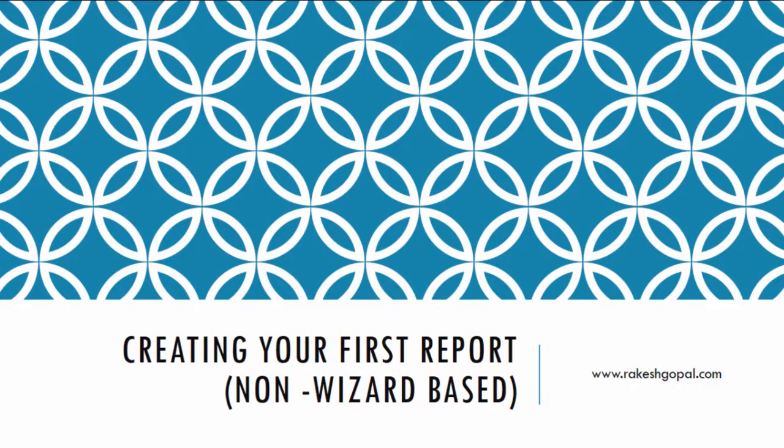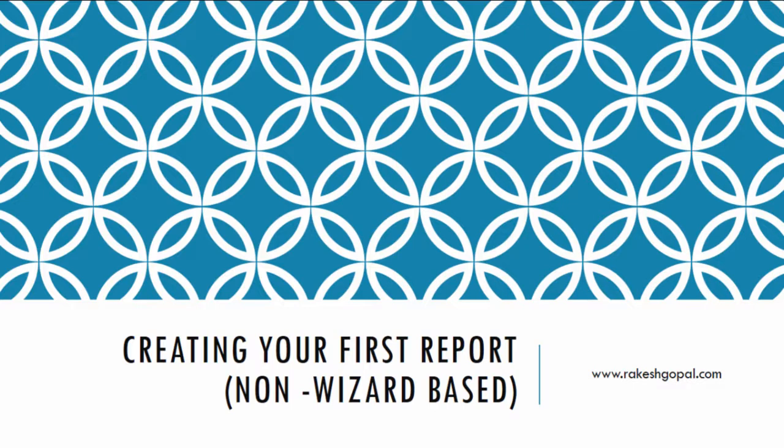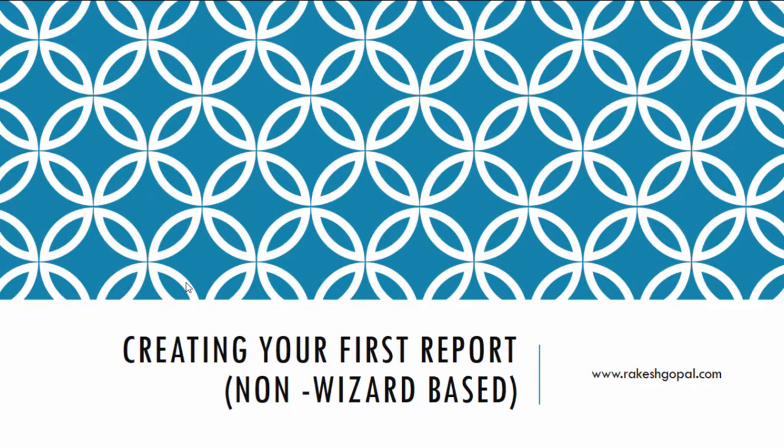Welcome back. In this tutorial, I'm going to show you how to create your first SSRS report without using any wizards. I want you to pay special attention to this video as concepts will get added in the coming videos. The goal of this video is twofold. Number one, I want to show you how to create an SSRS report. And number two, I want you to get acquainted with the Visual Studio tools. So let's jump to Visual Studio.